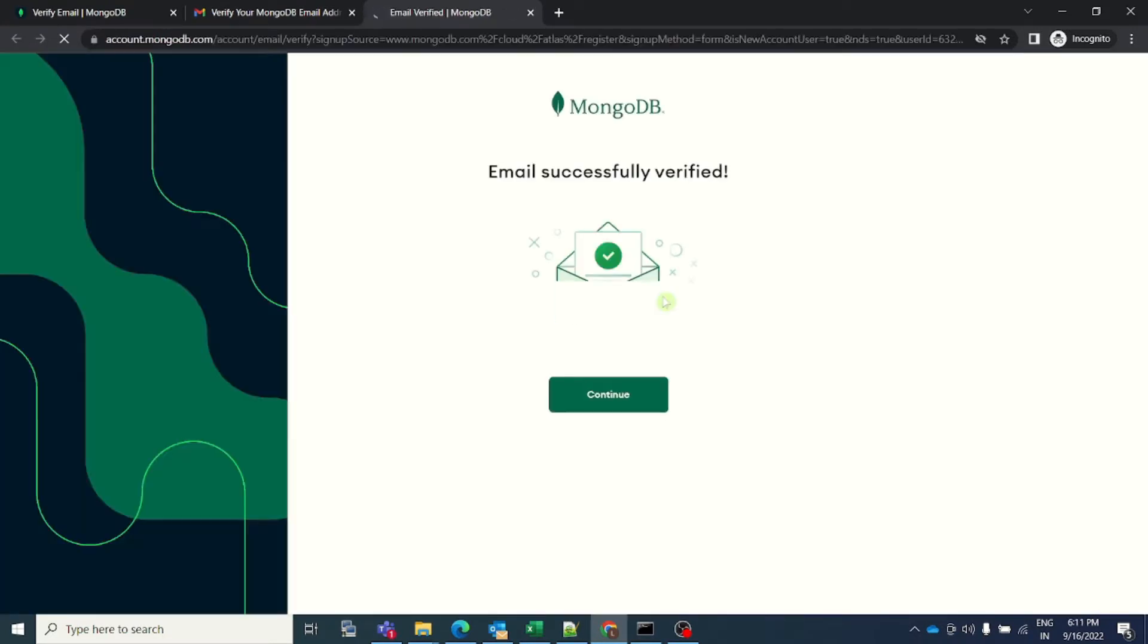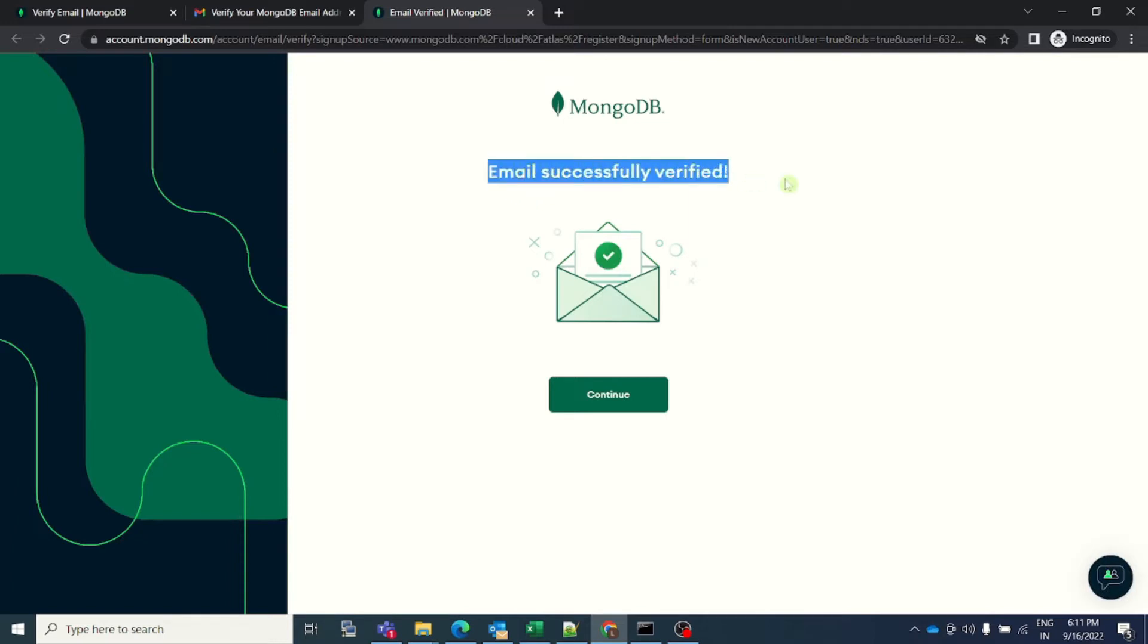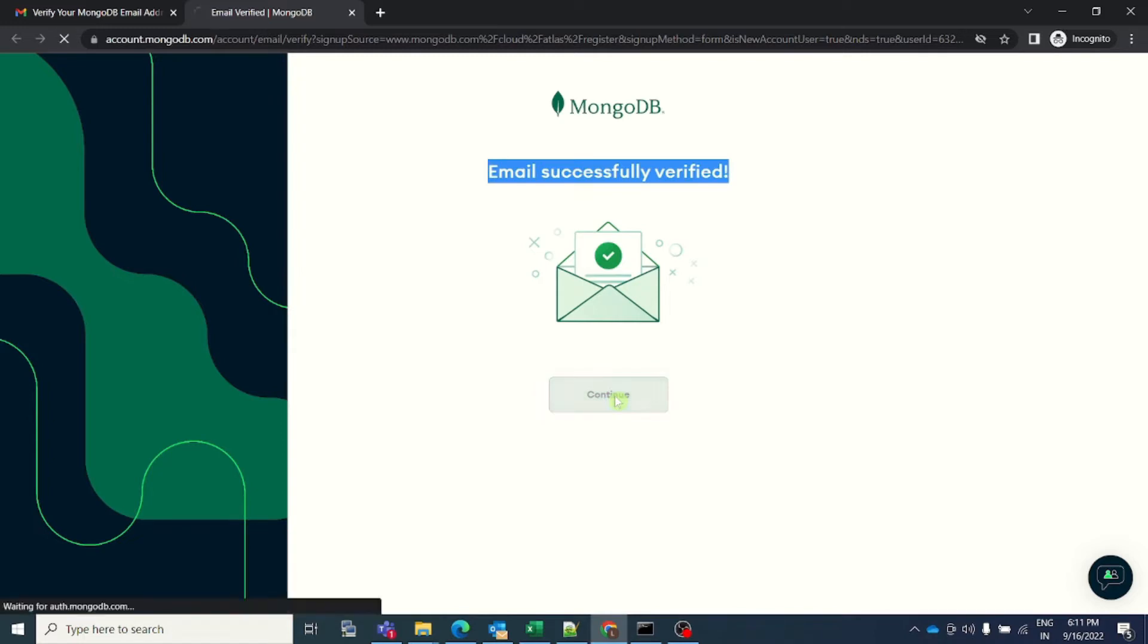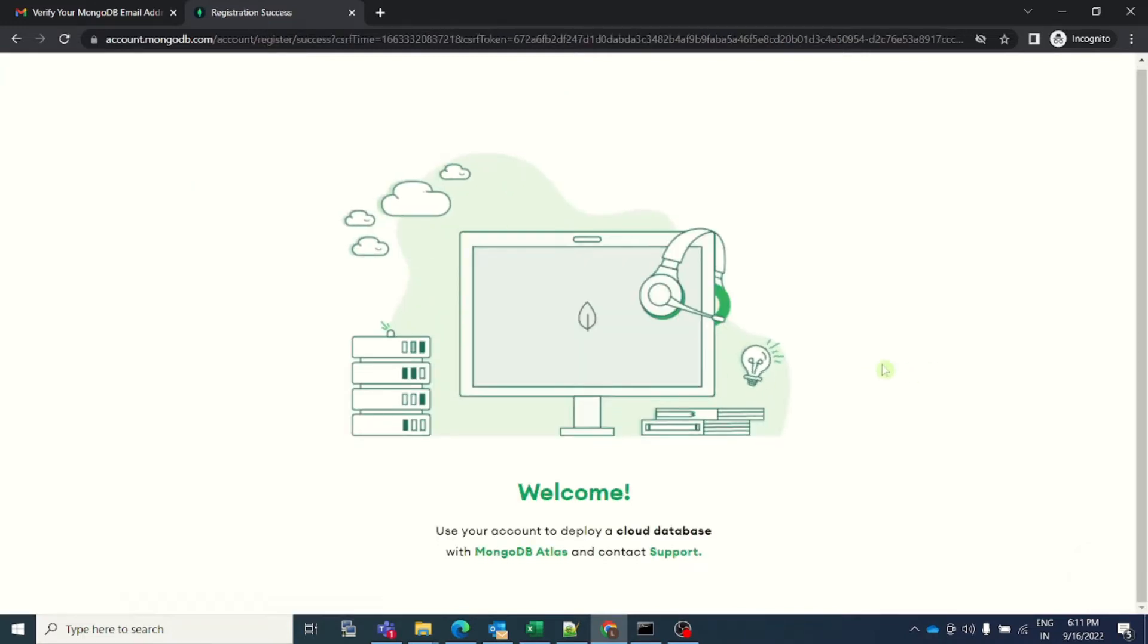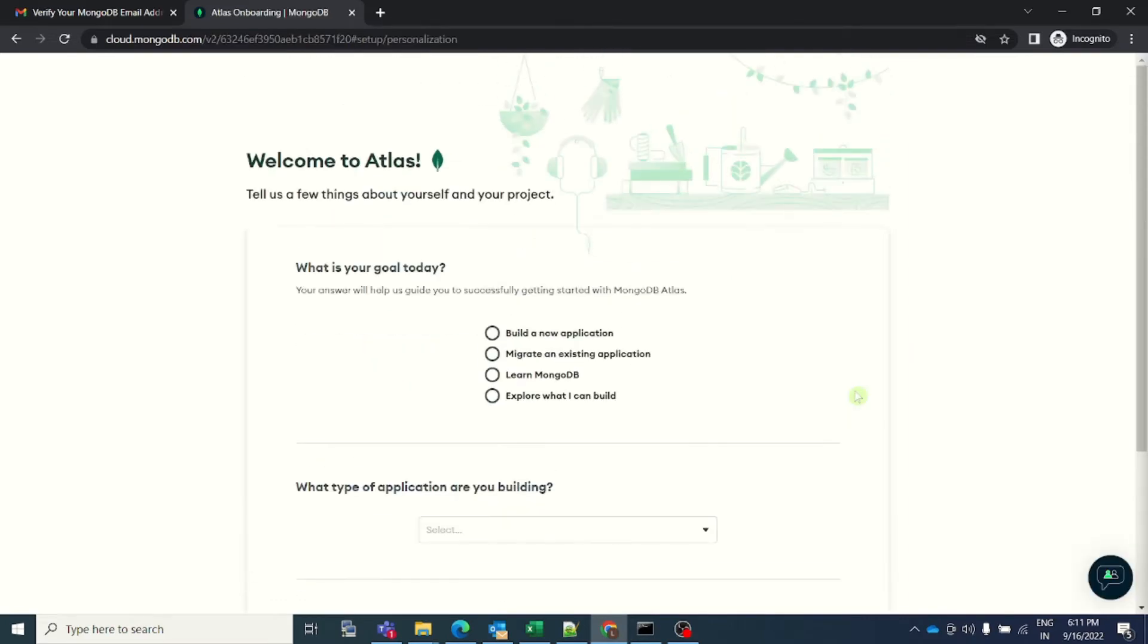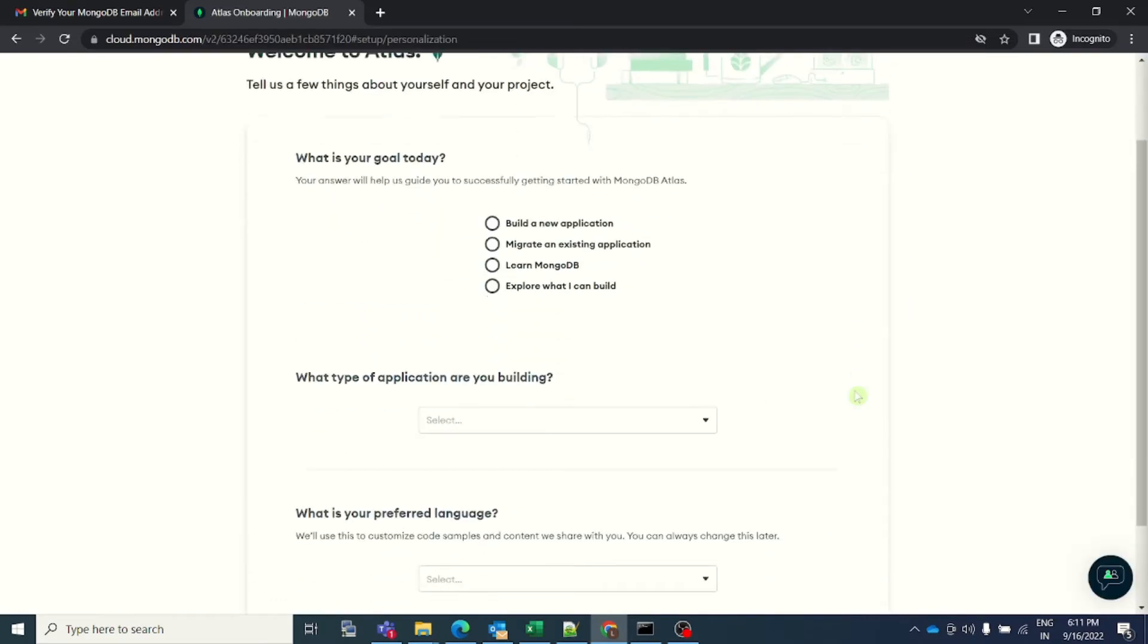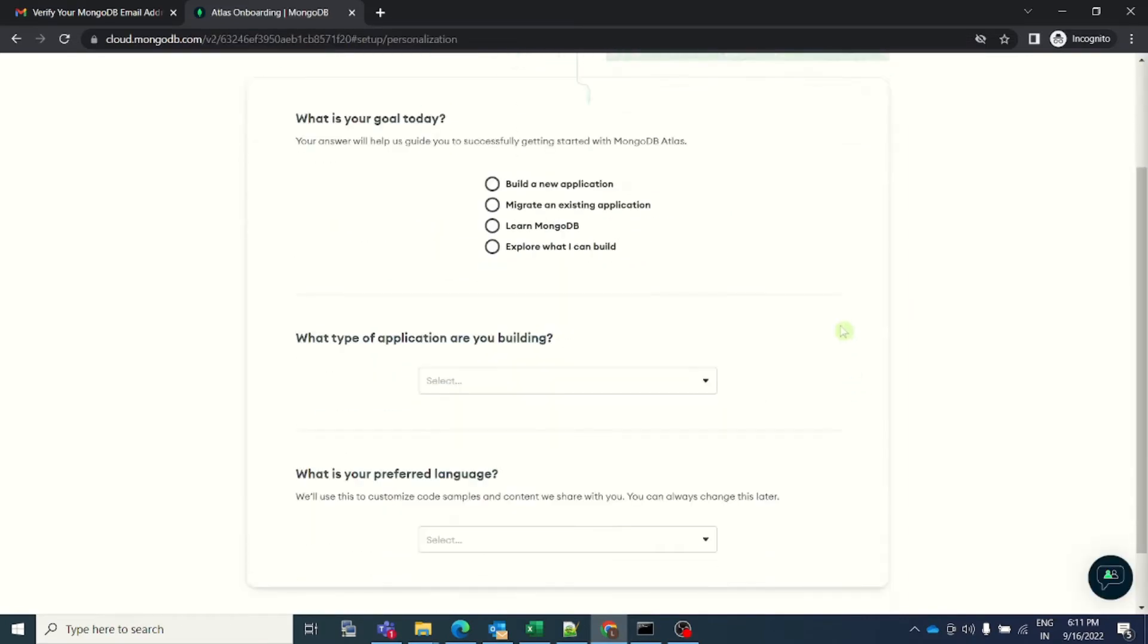The moment you click on verify email button, you will be taken to this page and it will say that email successfully verified. So now I can click on continue here and this will take me into my account. Perfect, and this is a very sweet welcome screen. The page is now loaded.